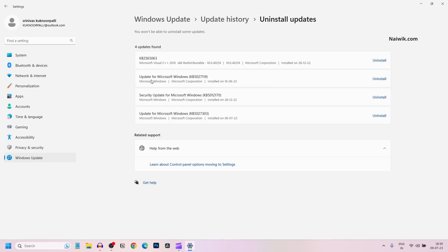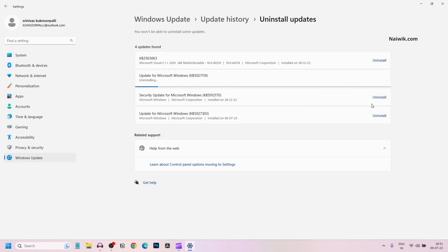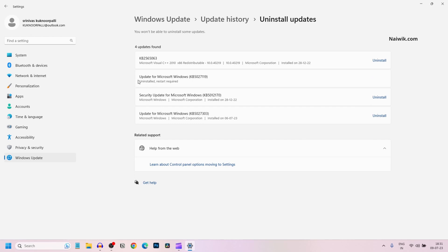To uninstall any update, to the right of that update, you will have this uninstall button. Simply click on uninstall and click on uninstall again. Now here you can see that it is showing uninstall, restart required. Simply restart your PC or laptop.